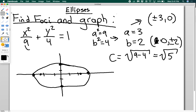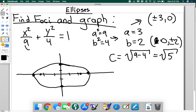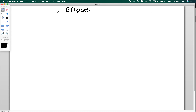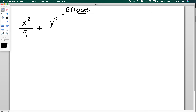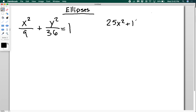So why don't you try doing a couple of these? I'm going to give you a couple of equations and I want you to pause the video and try to graph them — identify the key info and graph them. Let's look at x squared over 9 plus y squared over 36 equals 1. And also try 25x squared plus 16y squared equals 400. Pause the video now and try to identify the key points for these two ellipses and then graph them.